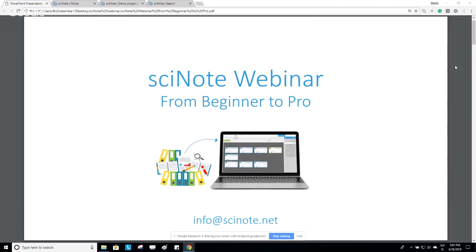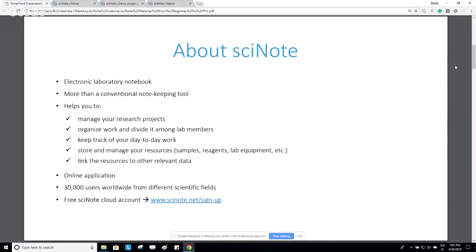Before we focus on the software, let me say a few words about SciNote. SciNote is an electronic lab notebook, but it's better not to think of it as a classical paper notebook — it's more than a conventional note-keeping tool. The logic used to enter research data is different from a traditional paper notebook because SciNote offers the possibility to manage research projects, organize and divide work among lab members, and keep track of day-to-day work. It also allows you to store resources like protocols, samples, reagents, and lab equipment and link them to other relevant data. SciNote is an online, cloud-based application currently used by 30,000 users worldwide.